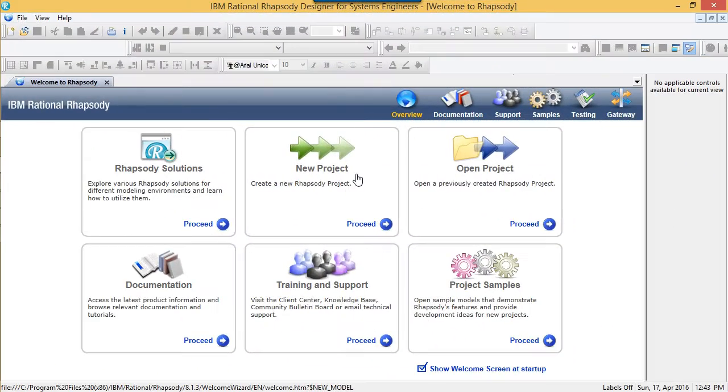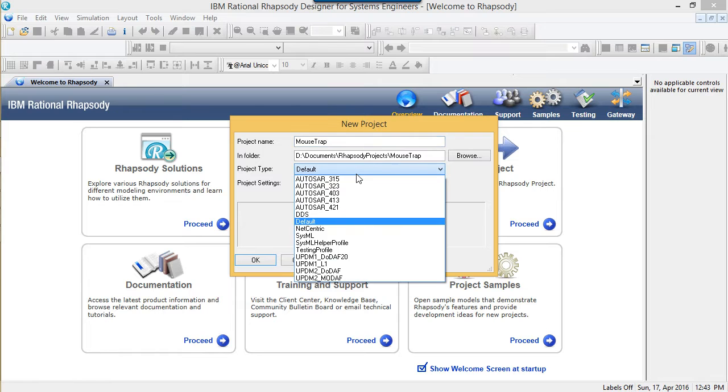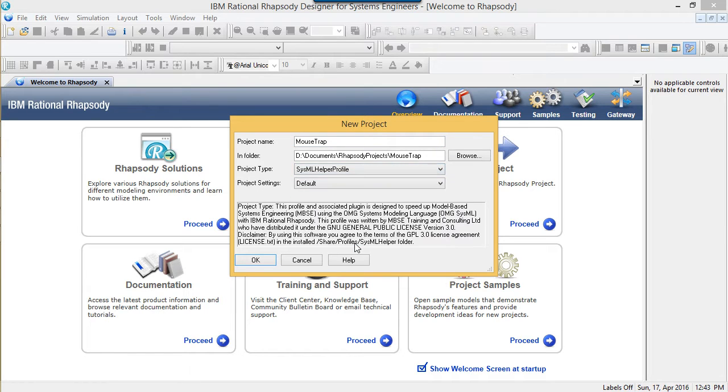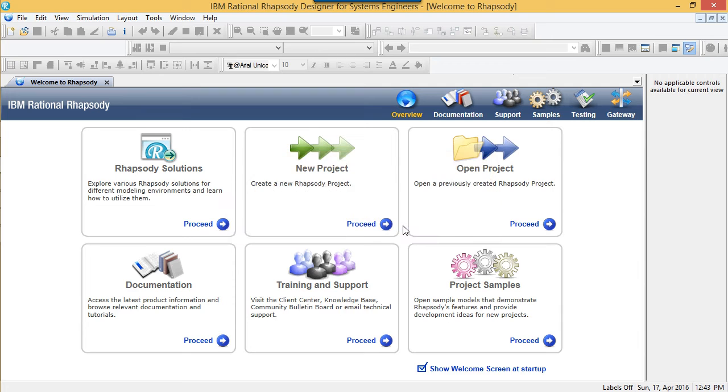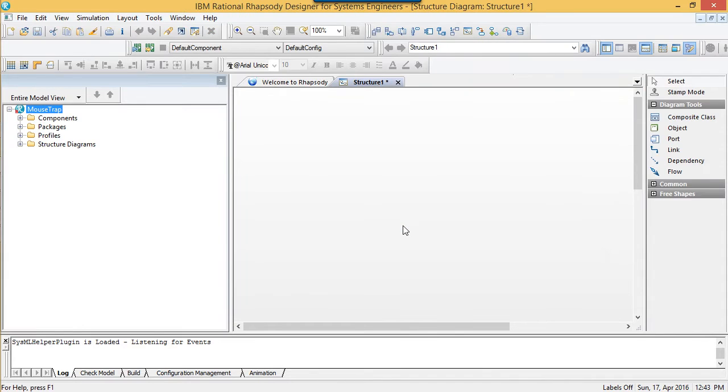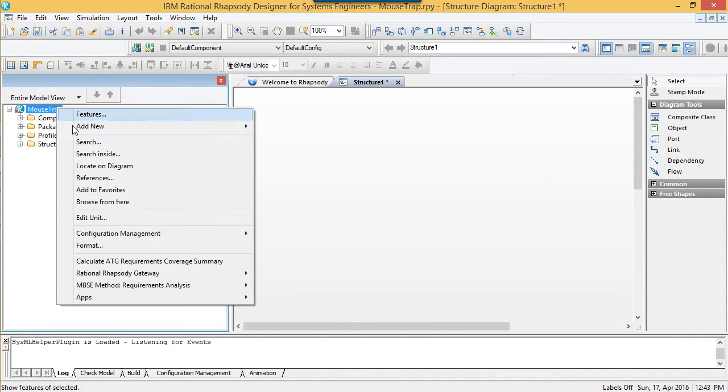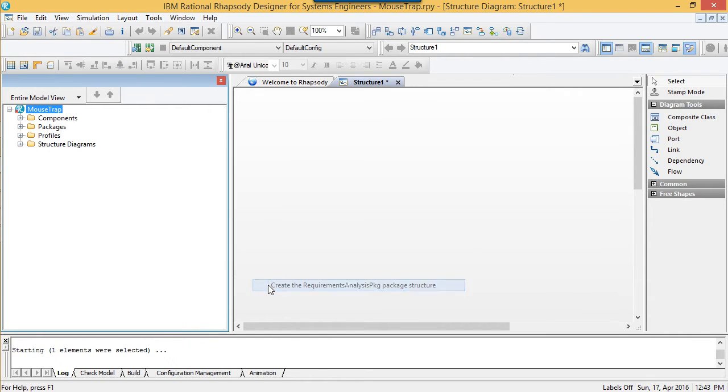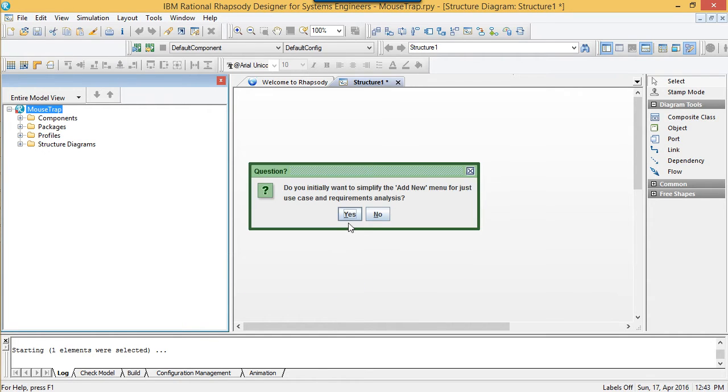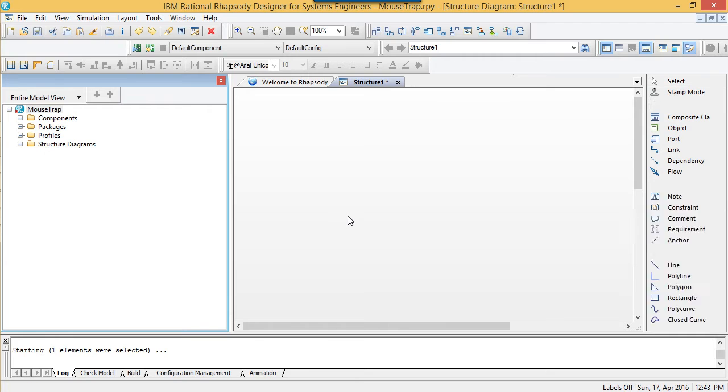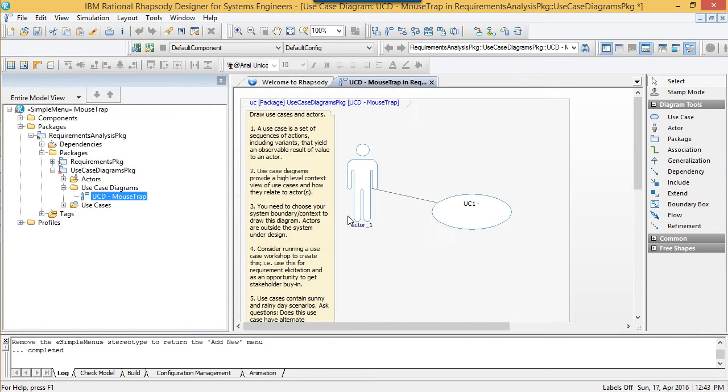First off I'm going to create the model with my helper profile. The initial goal of the SysML helper was to speed up my training, so that I could immediately get participants productively modeling. Failure to set up a Rhapsody model with the optimal display settings can waste a lot of time. The plugin does the heavy lifting of setting up the package structure, profiles, and properties. It also sets up an initial gateway configuration.